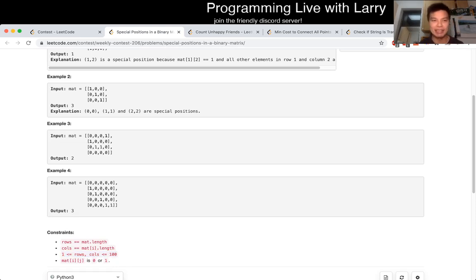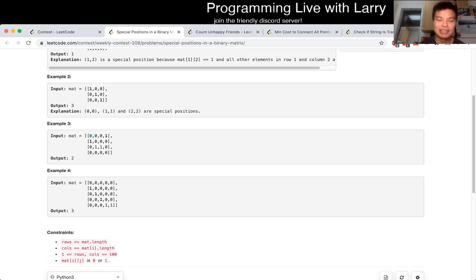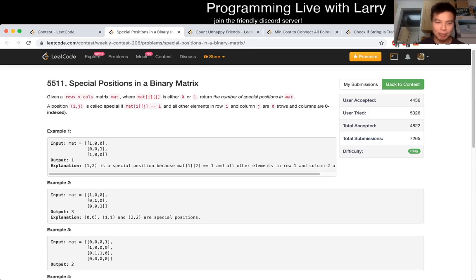And what I mean by naively is for each cell, just look up, down, left, right, if it's a 1, and if the conditions hold, then you just increment a count.